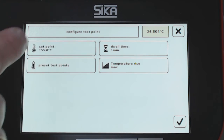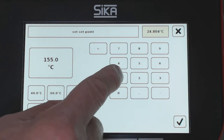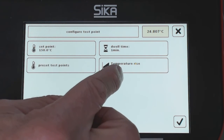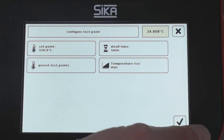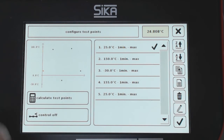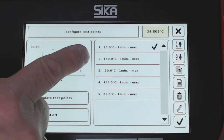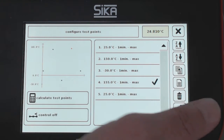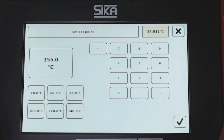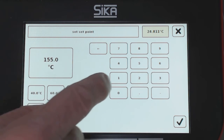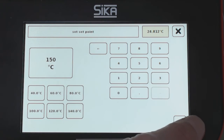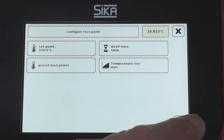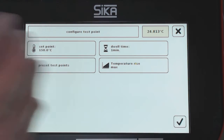Dwell time: 1 minute. I go to 150 and confirm. Temperature rise is at maximum speed. I confirm. This is the first point. For the next point, I have to edit again from 155 to 150. Confirm. Maximum speed, dwell time, 1 minute. Confirm.